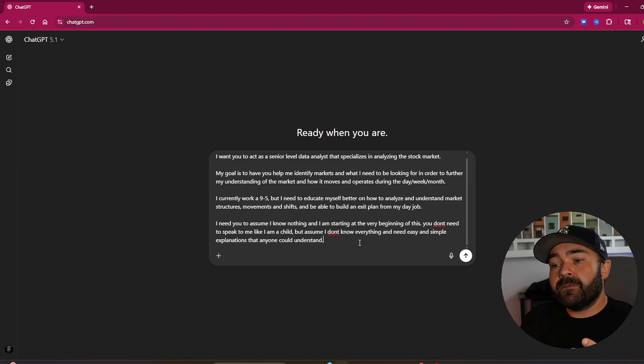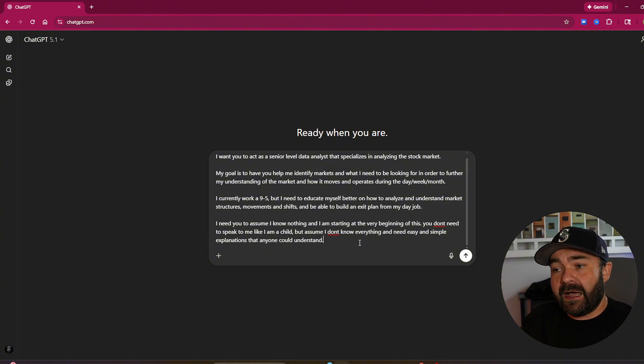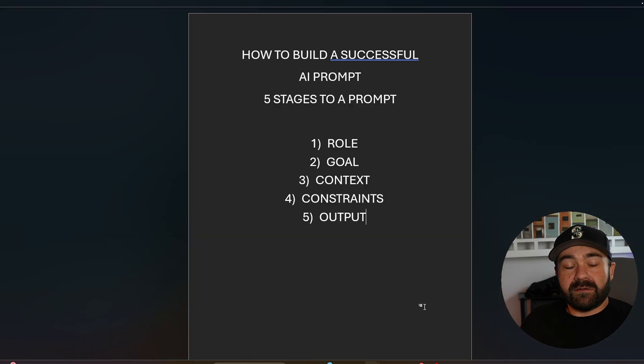Then the constraints, don't speak to me like I'm a child, but don't speak to me like I already know what's going on. I'm trying to learn, and I need your help learning. And then the last step of this is the output. How do you want it to deliver information?